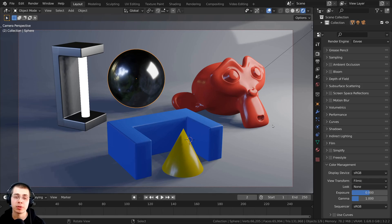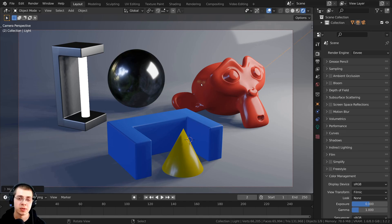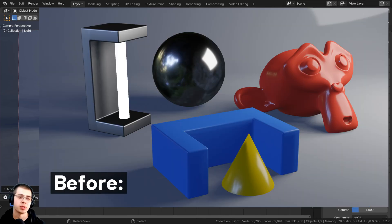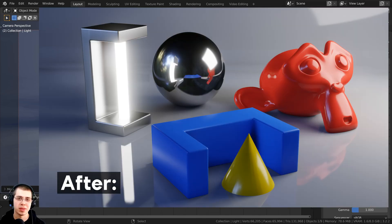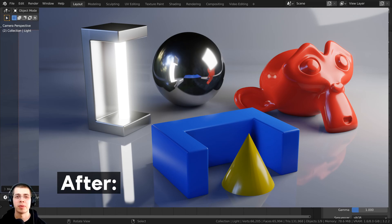In this Blender tutorial, I will show you how to make your Eevee renders look more realistic. There are a lot of settings in Blender Eevee that you can change to make the Eevee render look more realistic. I'm going to take this render here and turn it into this one here. As you can see, it does look quite a bit better.